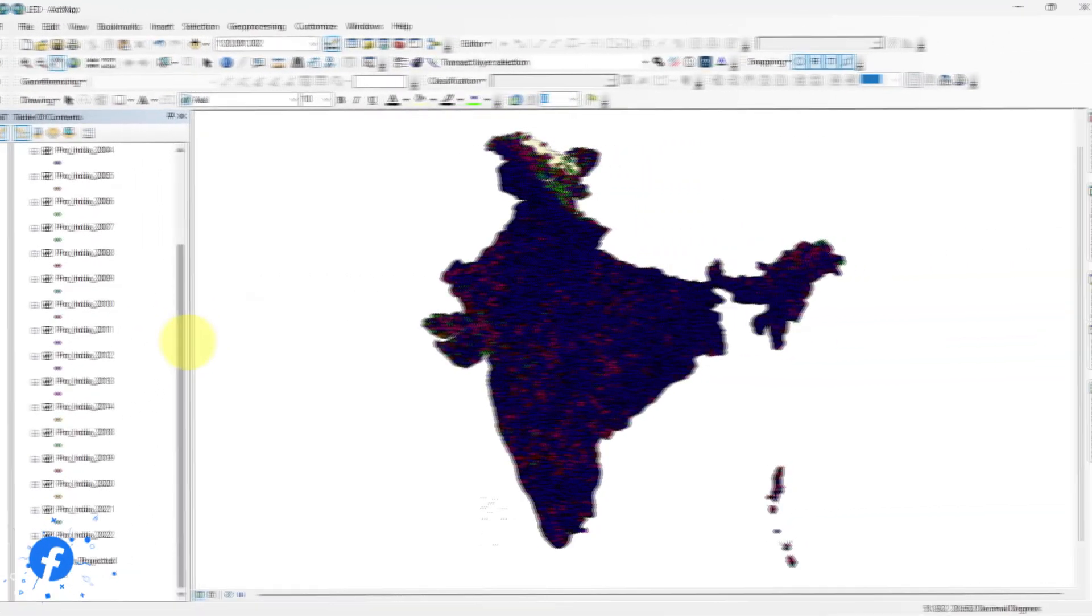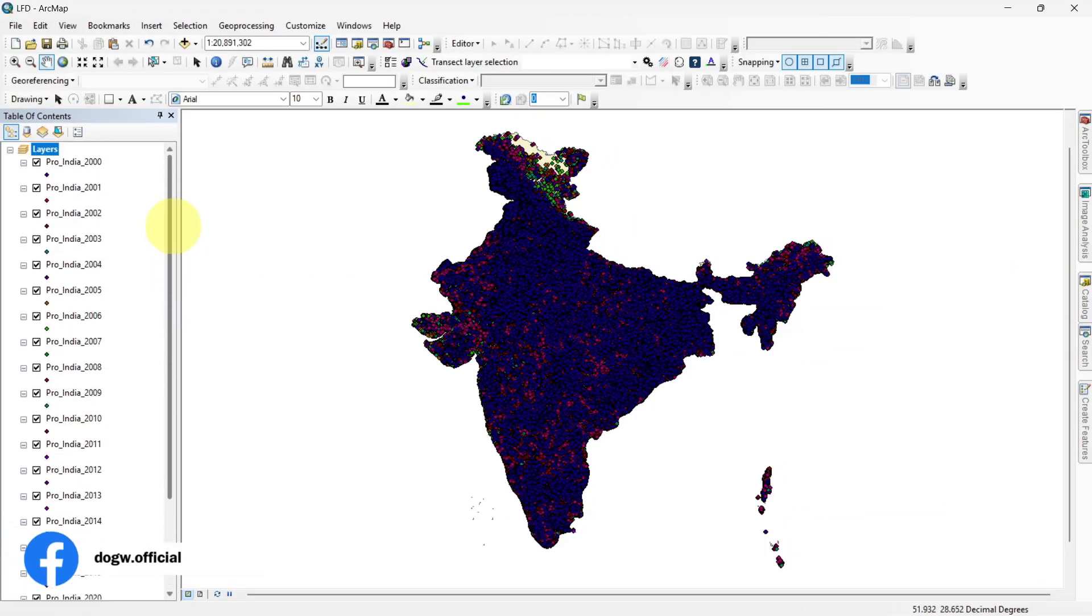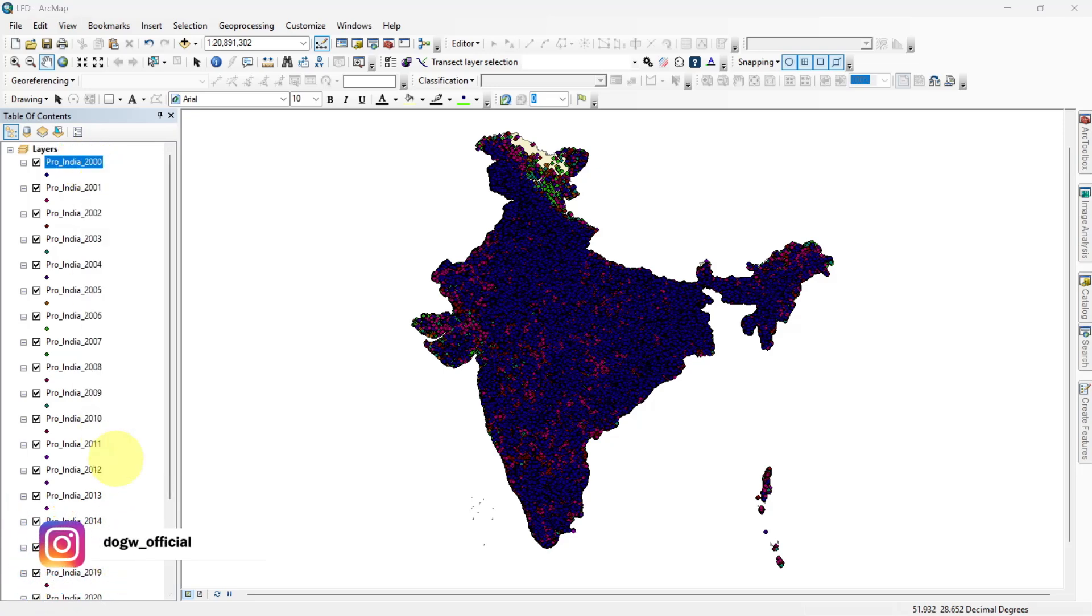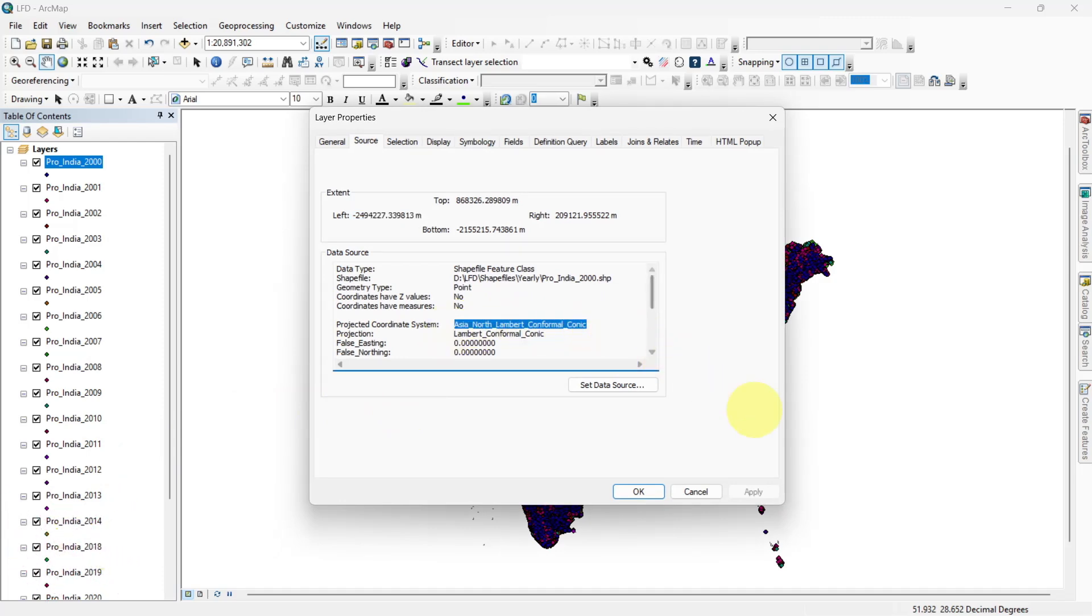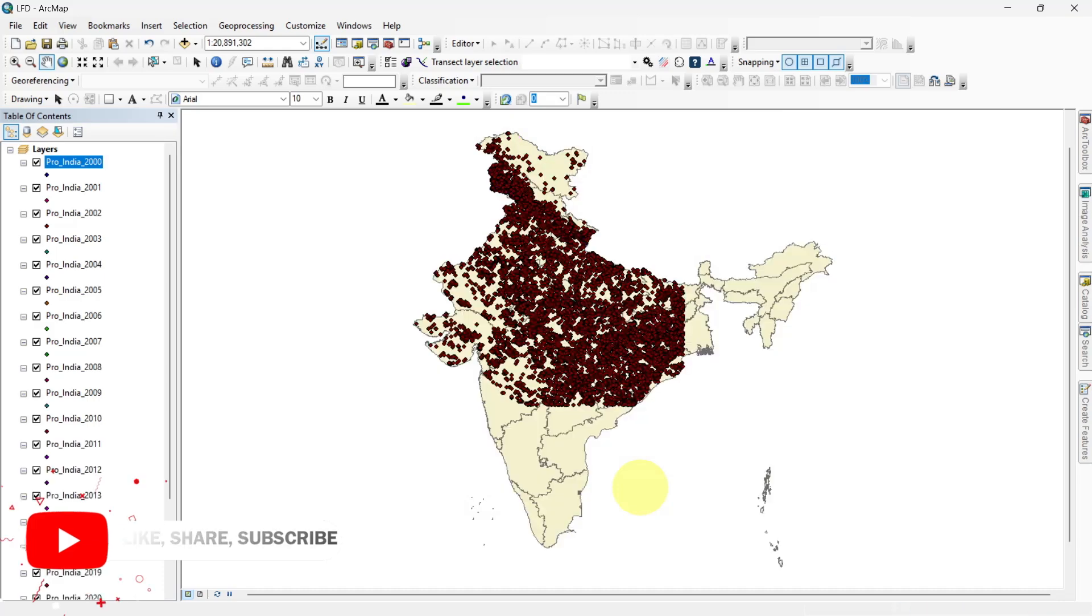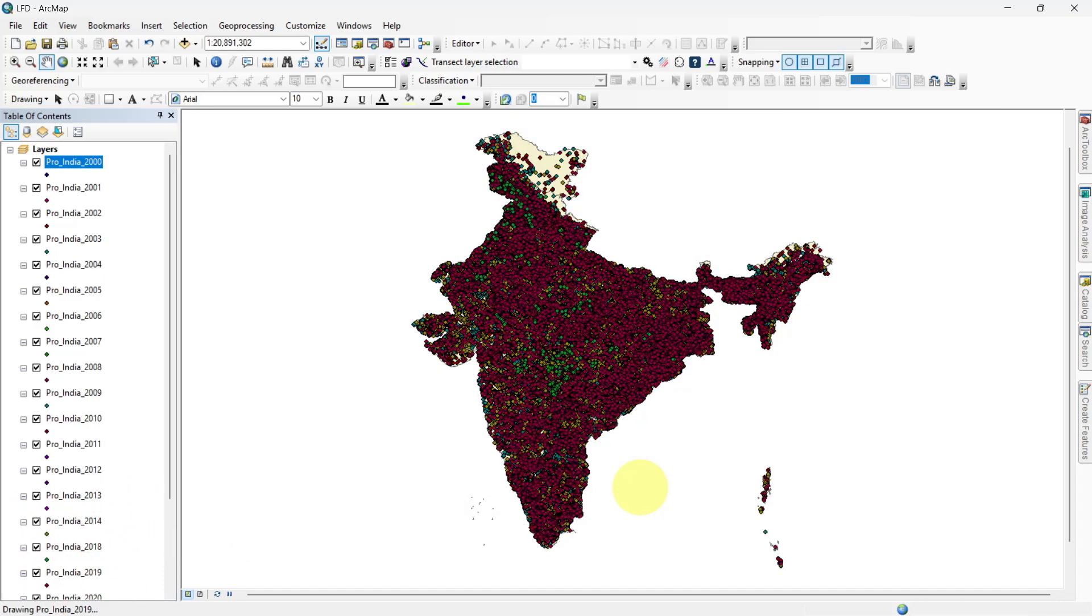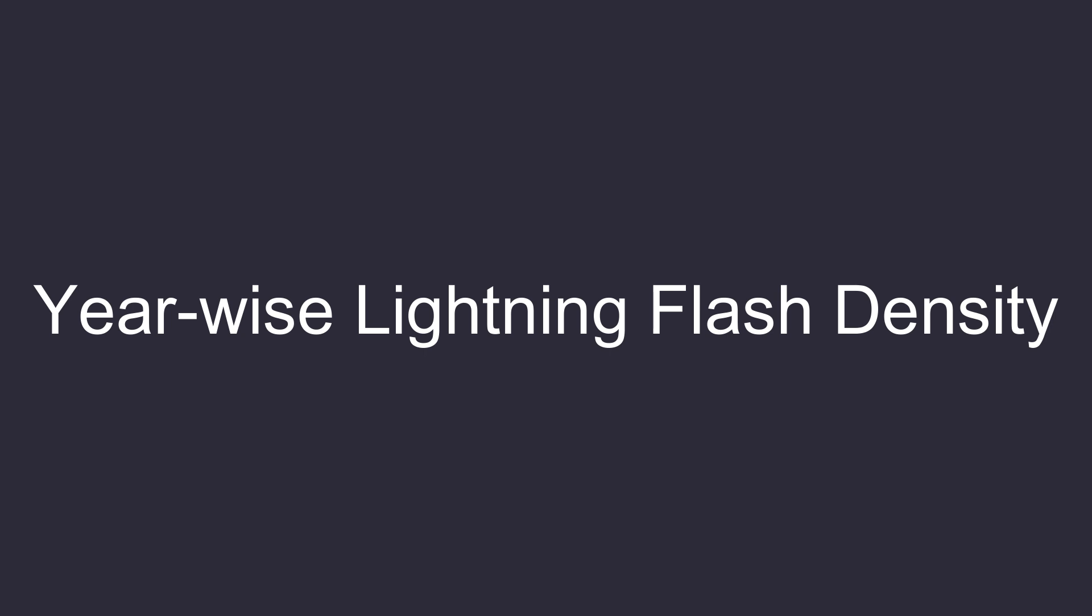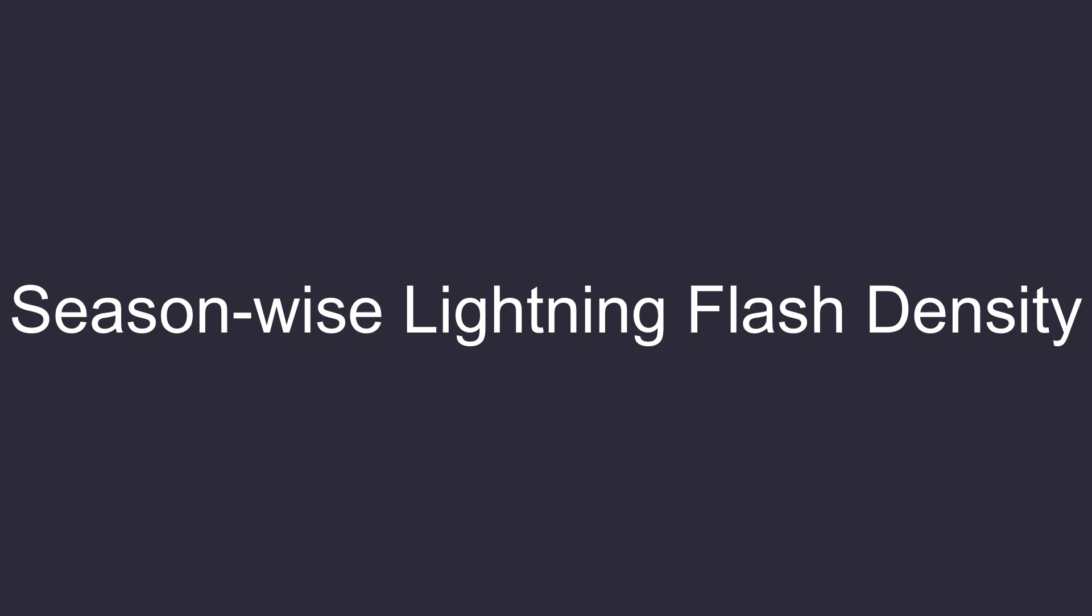Let's go to ArcMap, where I have already loaded the Indian state shapefile and the lightning flash pattern shapefiles. All the data is projected into the Asia-North Lambert conformal conic projection to ensure spatial accuracy. For today's analysis, we will cover three main objectives: year-wise lightning flash density, month-wise analysis of lightning flash density, and seasonal analysis of lightning flash density.